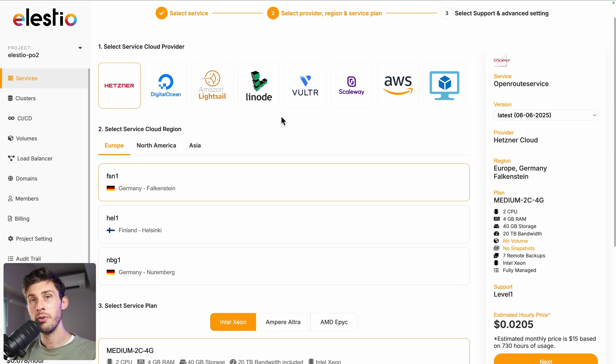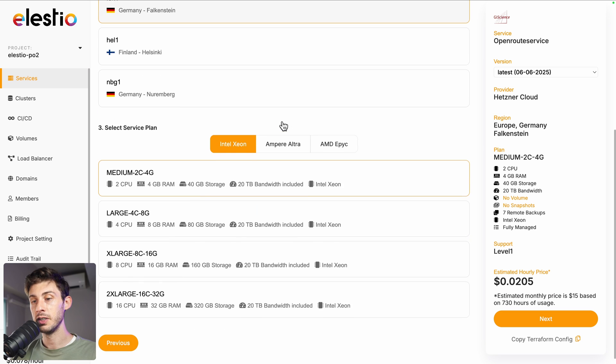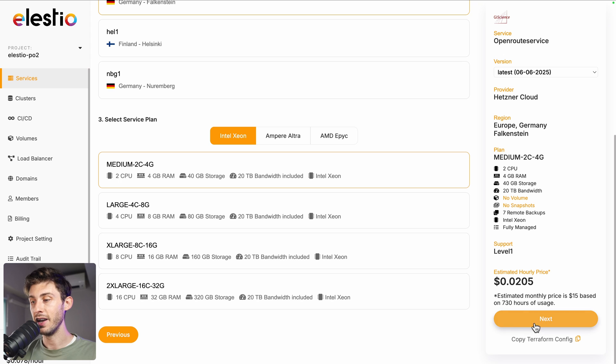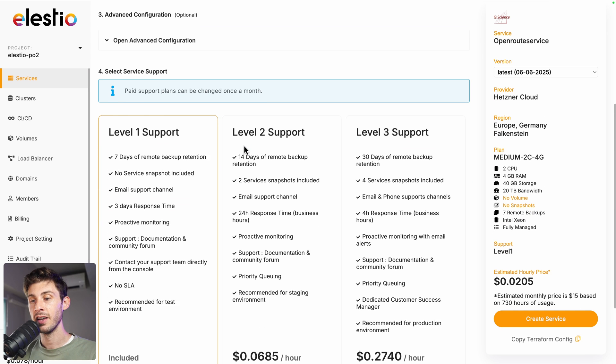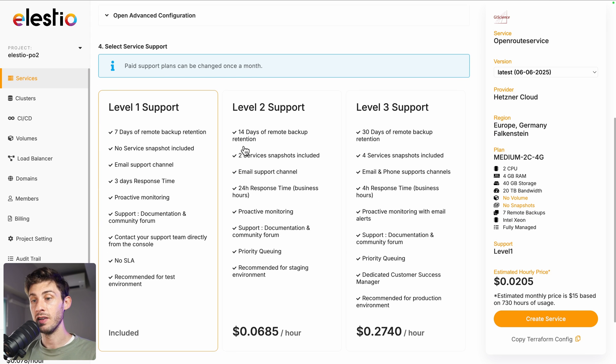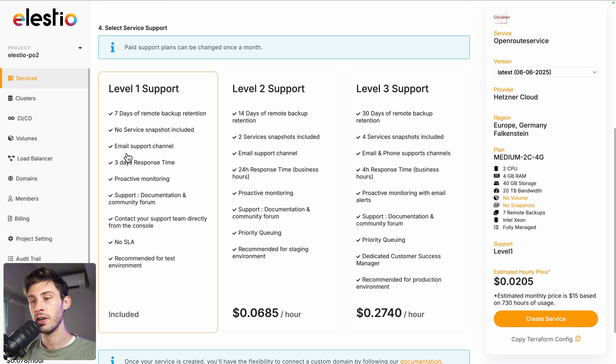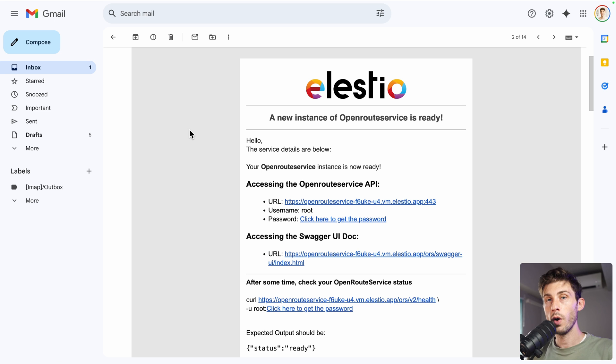From there, you can choose between different cloud providers, regions and service plans based on your needs. Once you have made your choice, click on next. You can adjust more advanced settings, choose between the different level of support. The first one is included by default. And once you are ready, hit the create service button.